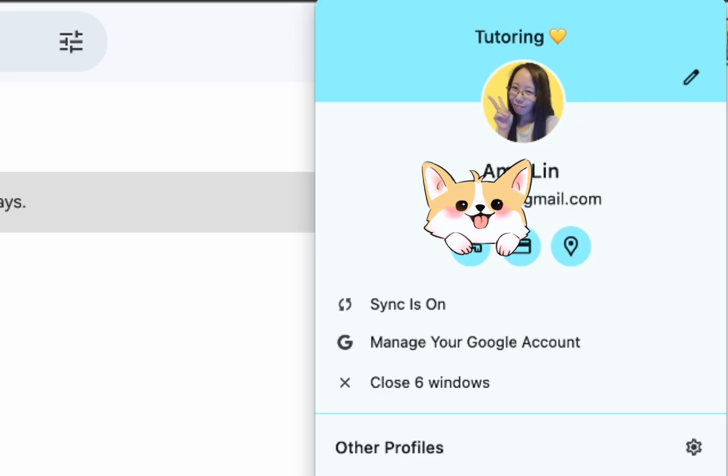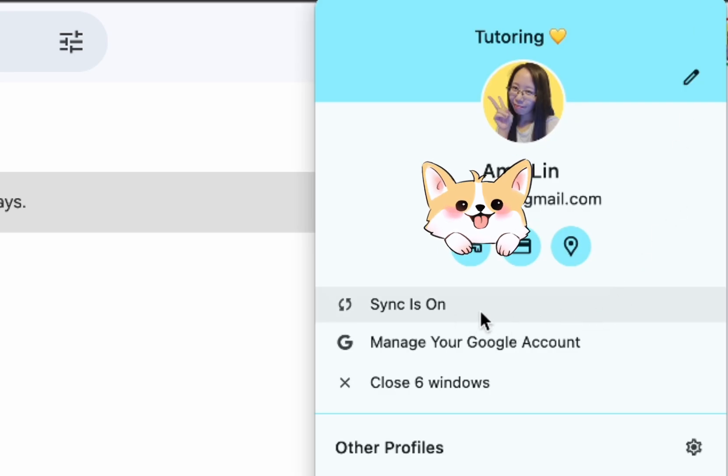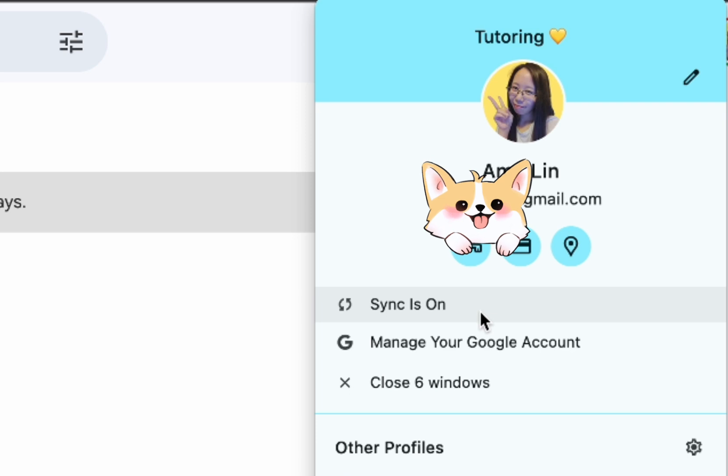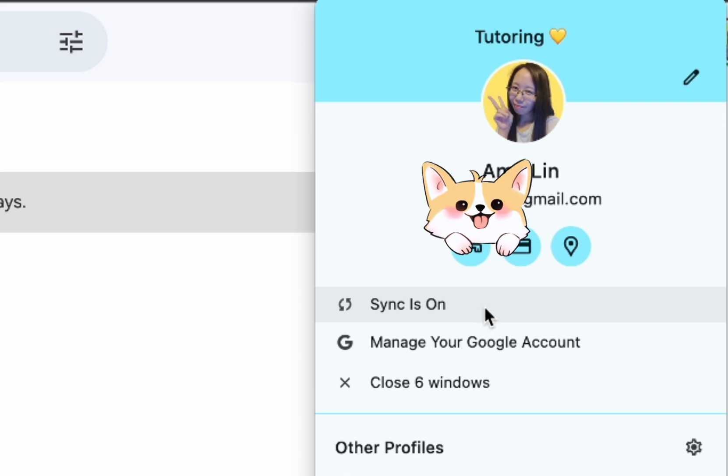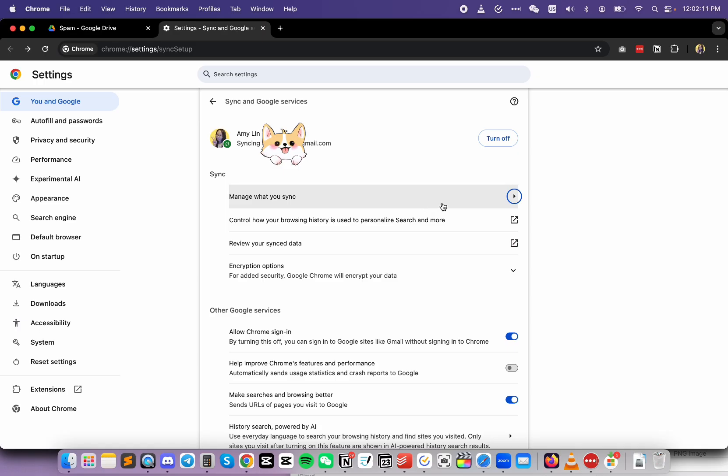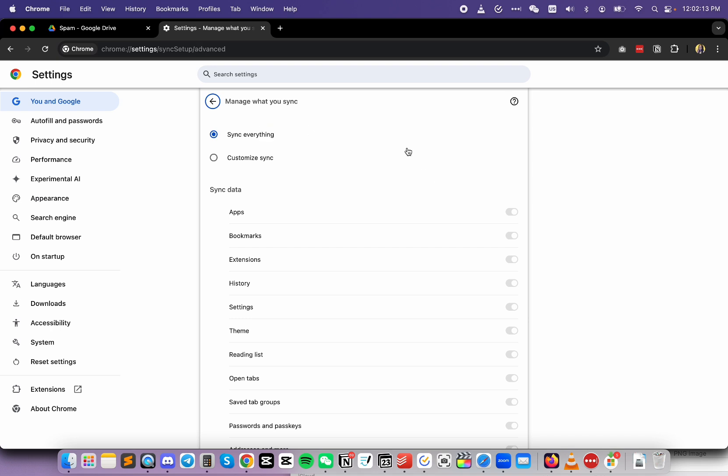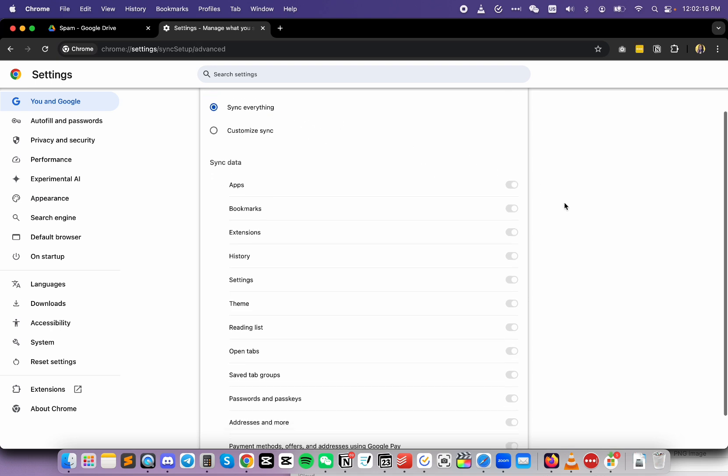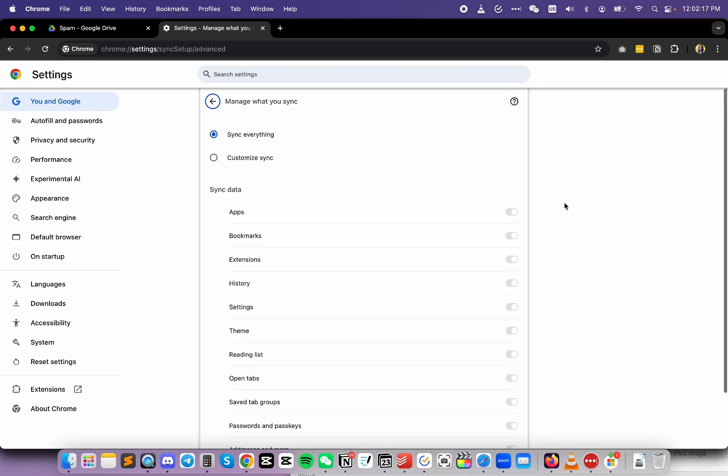Go to profile and then see the line right here. It says sync is on. So that means if I delete this and log back in, it's going to sync up all the information. Let's make sure it has the important things that we want it to sync. So click on that and then click on manage what you sync. Okay, so it says sync everything, which is perfect. I do want that.